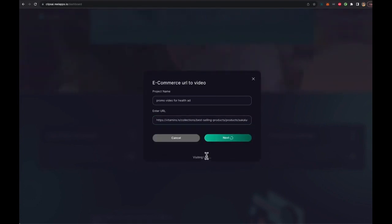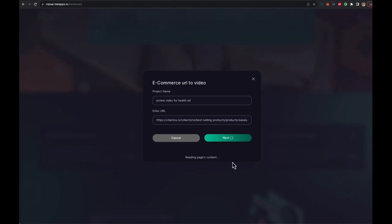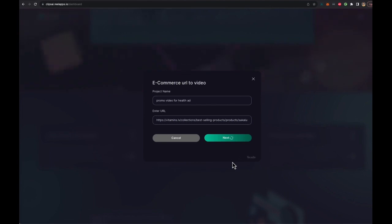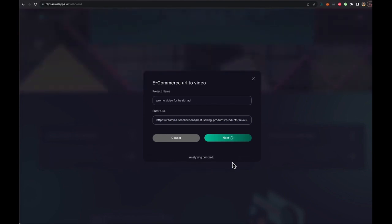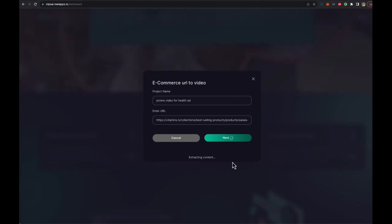Now, what ClipsReel is going to do is it's going to visit the URL and it's going to start grabbing all the data from the URL, including images, all the text, all the information, the product price, the reviews, the testimony, everything. And then it's going to collect all that data and present it to you. So you can add more to it, or you can just convert that data into a storyboard, a video script promoting that exact same product.